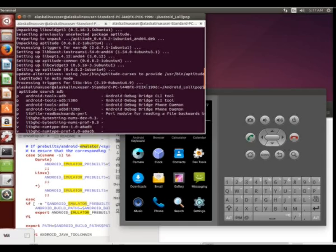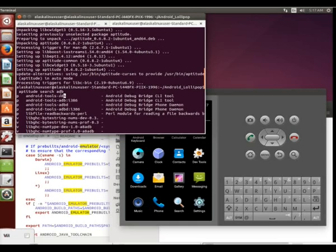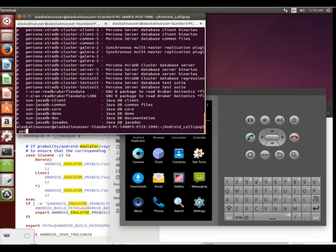All right, so we've got our emulator up and running, and we're going to install Android Tools ADB so that way we can talk to the emulator itself.